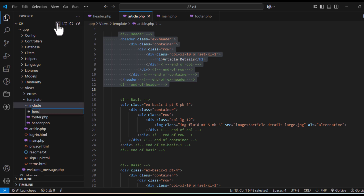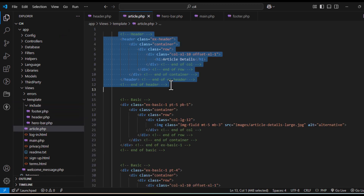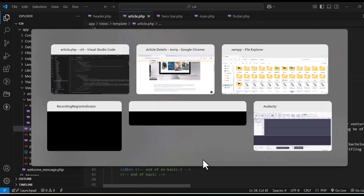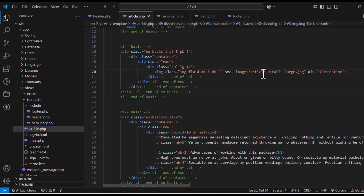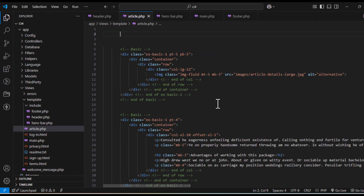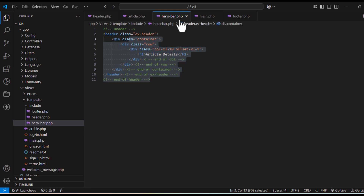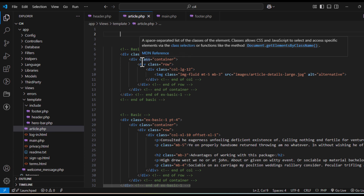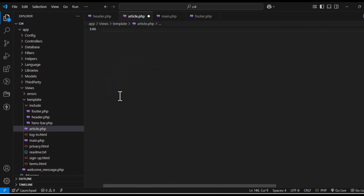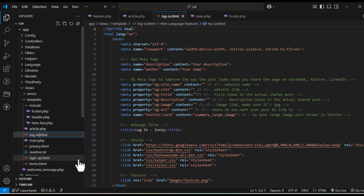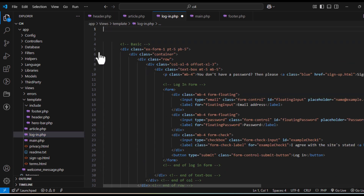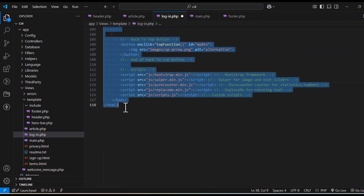In some pages there's also a hero bar section. You can create a separate include file for that and paste in the hero bar content. For example, in the articles page there is an image and a hero bar. We'll extract the hero bar — you can name it whatever you like, I'm just calling it 'hero bar'. I'll close the other files and fast-forward the part where I update all pages — you can watch to see how it's done.